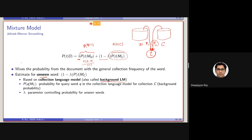Why background? Because considering a collection having say 100,000 documents, we are computing the collection language model against one document. So from one document, it is 1 versus 100,000 — you can consider it's the entire background. That's why it is called the background language model. So the probability of Q given the collection language model MC is basically the probability of the query word Q in the collection language model when the collection is C.